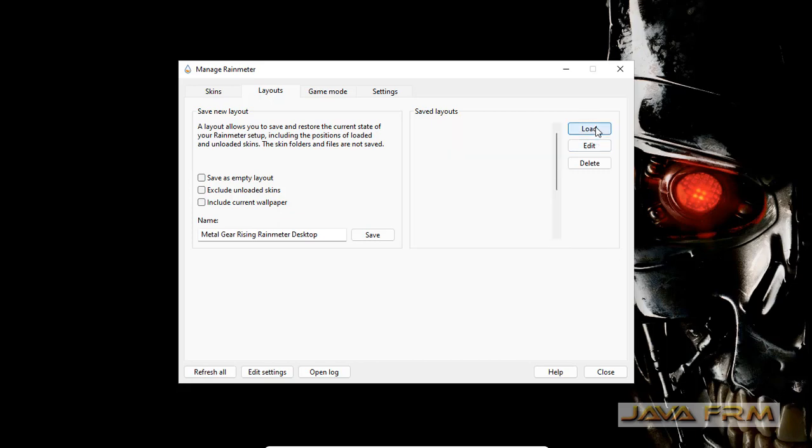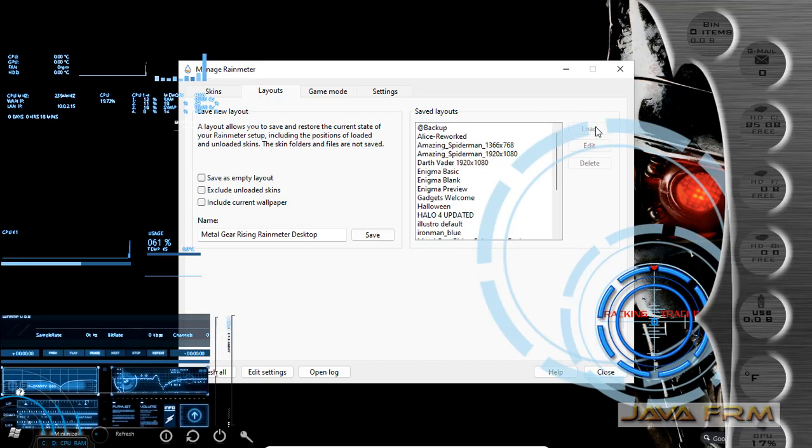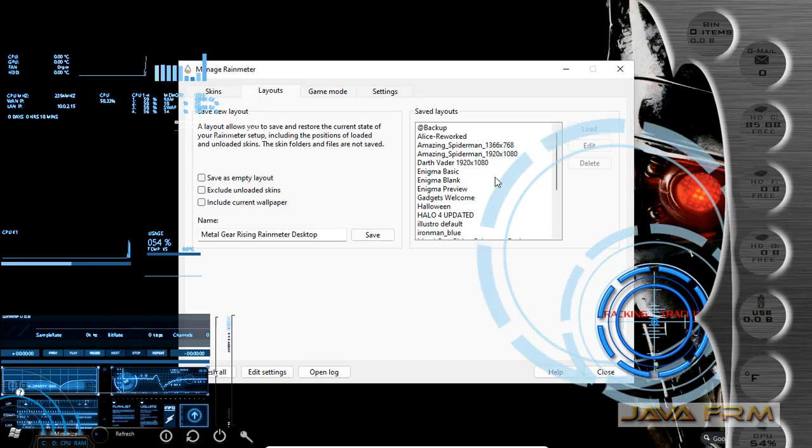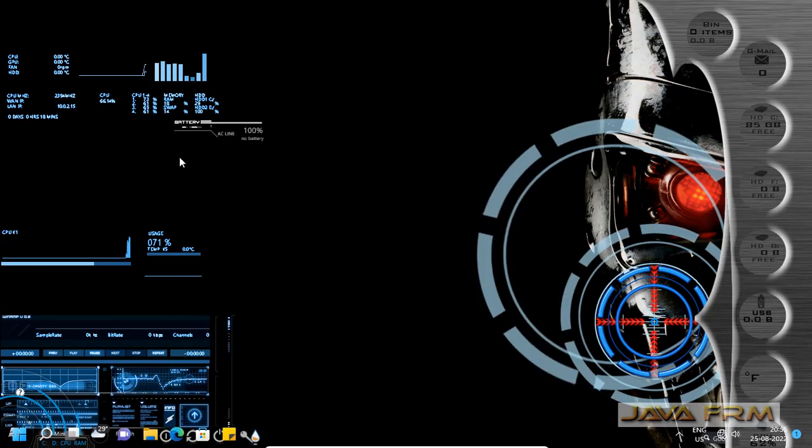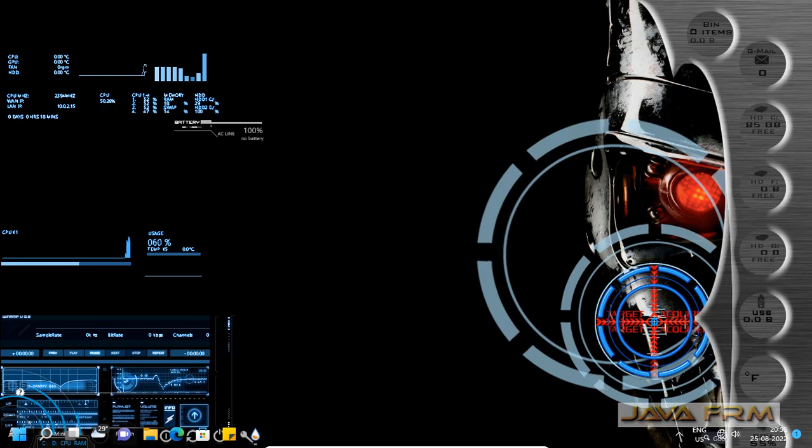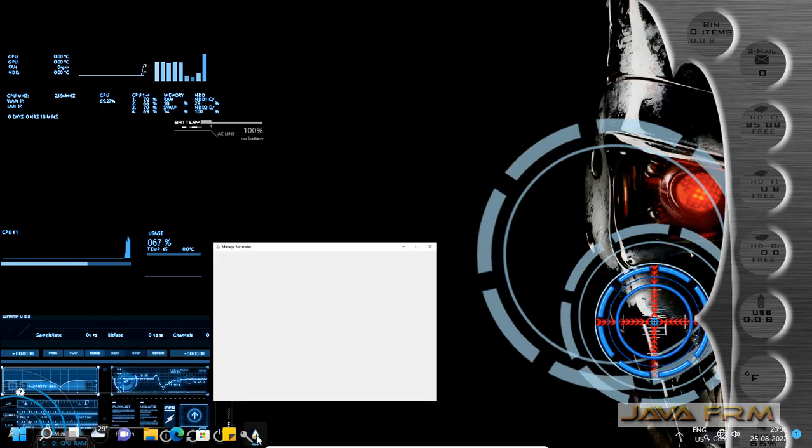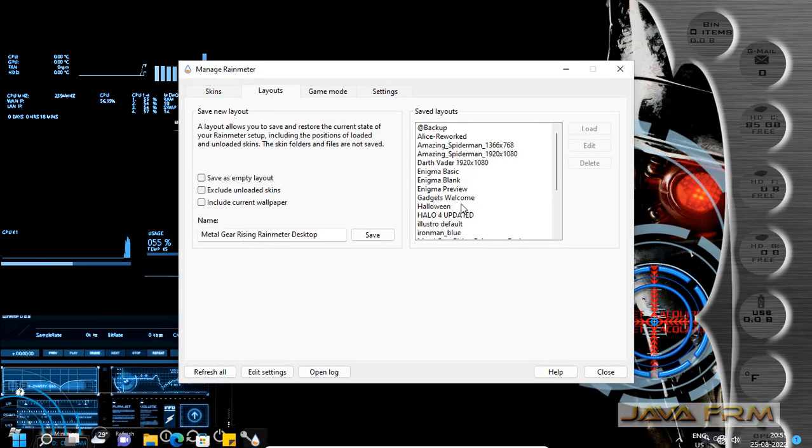I'm selecting another layout and clicking the load button. That's it. You can see that the selected theme has loaded.